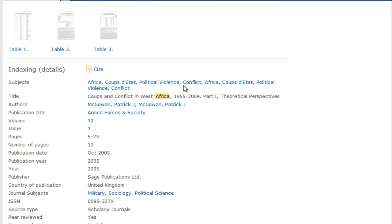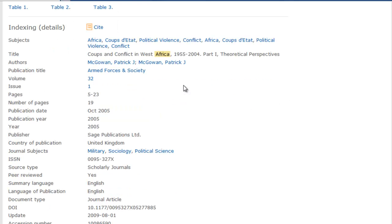WPSA includes scholarly journals, books, book chapters, dissertations, and working papers. If you are unsure of the type of document, check this field.